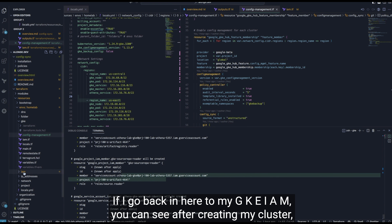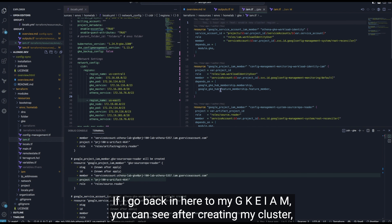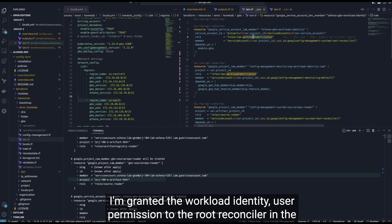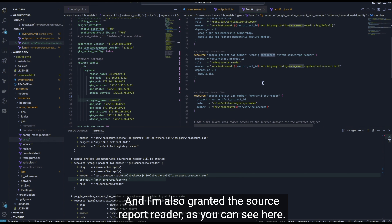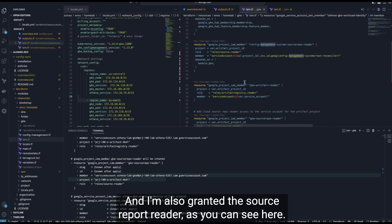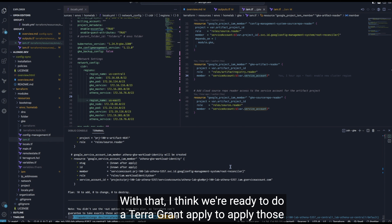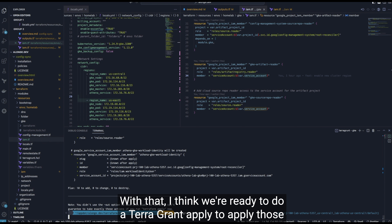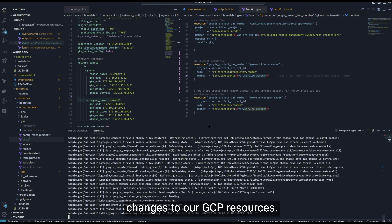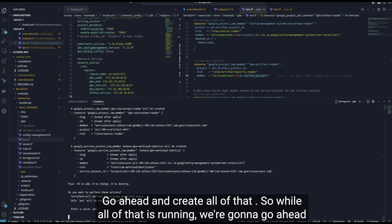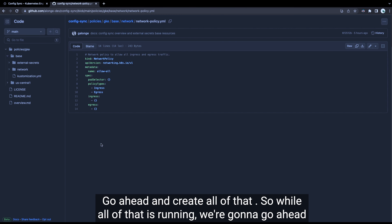Looking at my GKE IAM configuration, after creating the cluster I'm granting the workload identity user permission to the root reconciler in the config-management-system namespace, granting Cloud Source Repo reader access, and granting artifact registry reader permission to my GKE service account. With that, we're ready to run terragrunt apply to apply those changes to our GCP resources. We'll say yes and go ahead and create all of that.